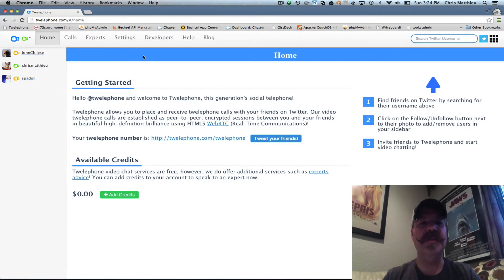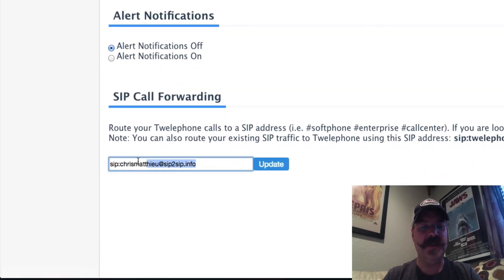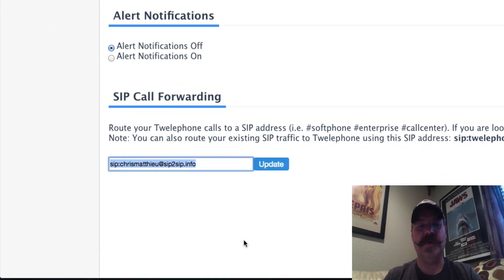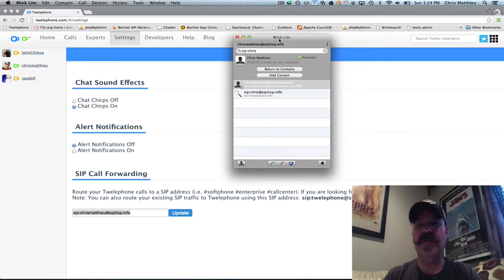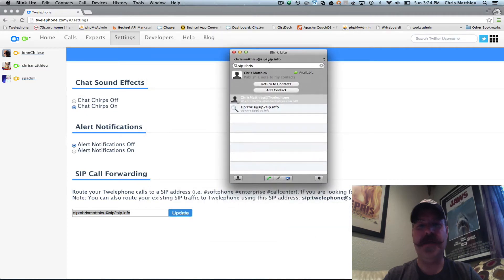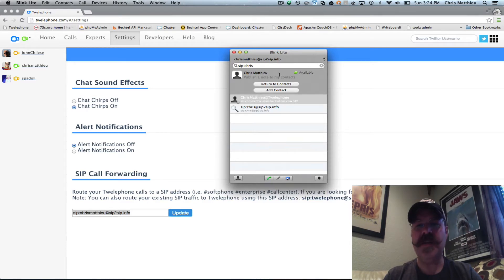I'm going to show you how to do it — it's really simple. You go to Settings and you'll notice at the bottom of Settings there is a spot to enter your SIP address for call forwarding. I use this awesome SIP phone from AG Projects called Blink. You can download a free copy from icanblink.com.